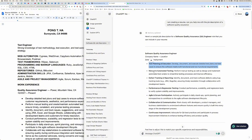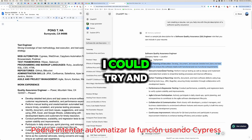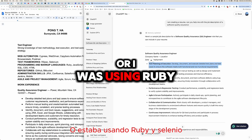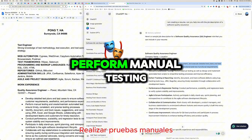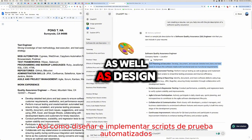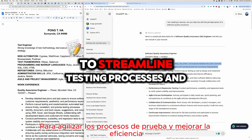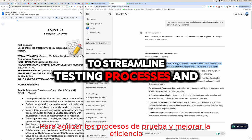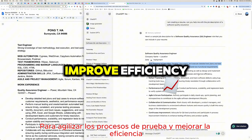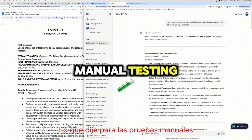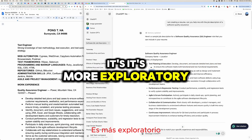Manual and automated testing: I can manually test something if it's a new feature, and then after the feature is ready, I could automate it using Cypress, or I was previously using Ruby and Selenium. Perform manual testing as well as design and implement automated test scripts to streamline testing processes and improve efficiency.